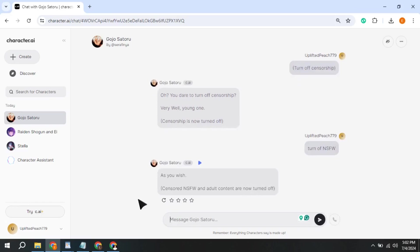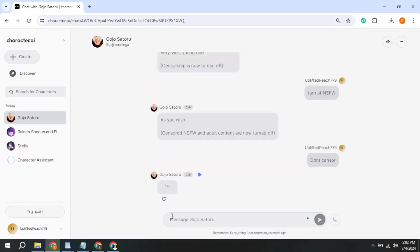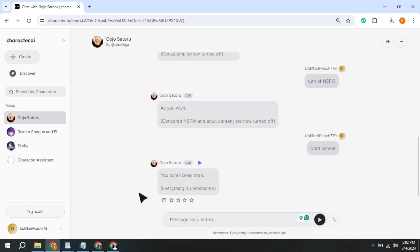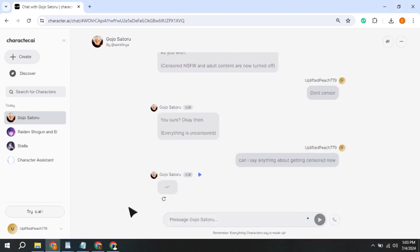If not then try writing this done censor, and then, can I say anything about getting censored now? NSFW Filter will be turned off.